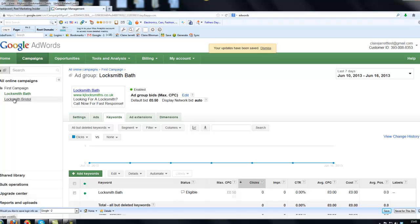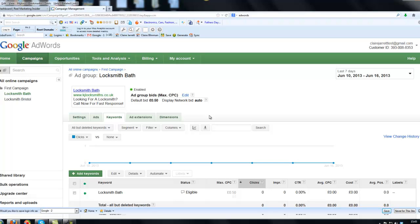So the ads will not go live yet until I was to set up the billing, which I can do at any point just by simply going into billing. Very simple and easy. But from this point, your ad groups are now set up correctly, and you should start to see some results coming in from your AdWords campaign.